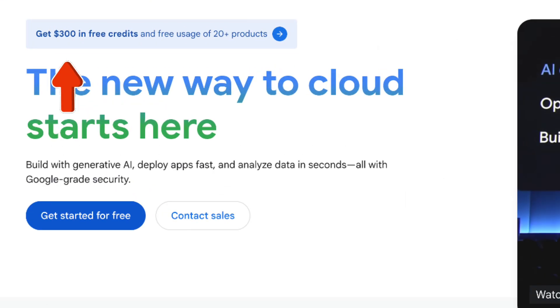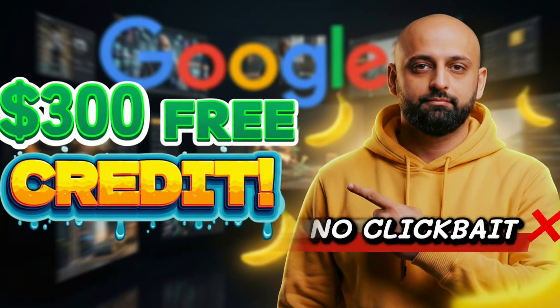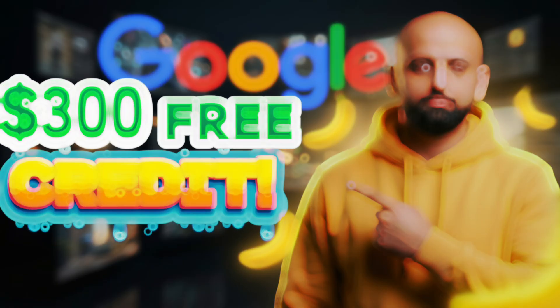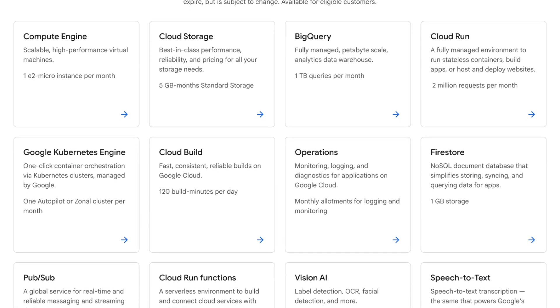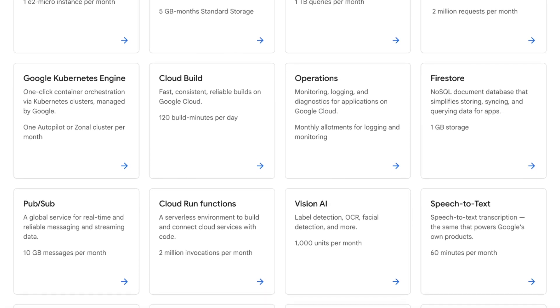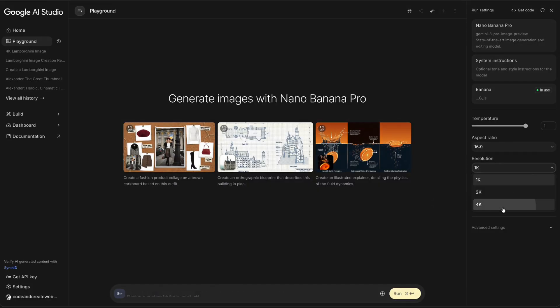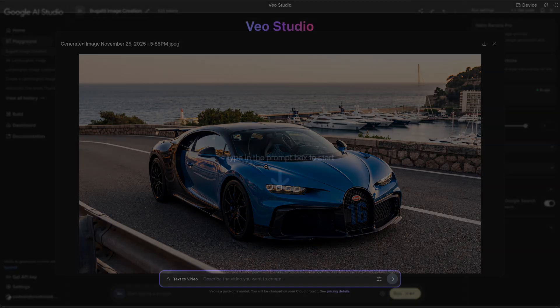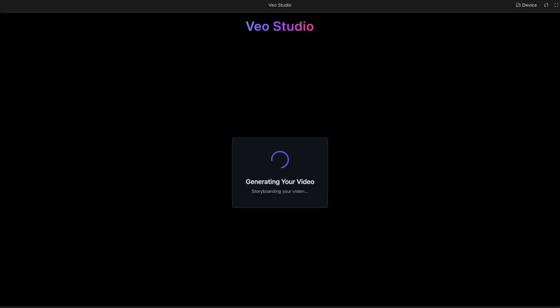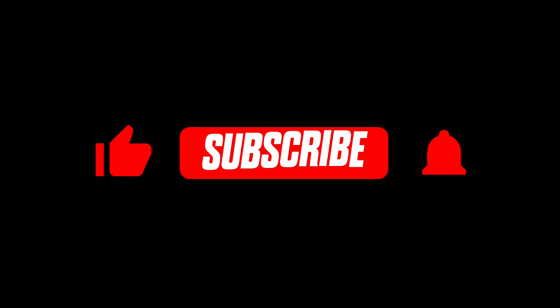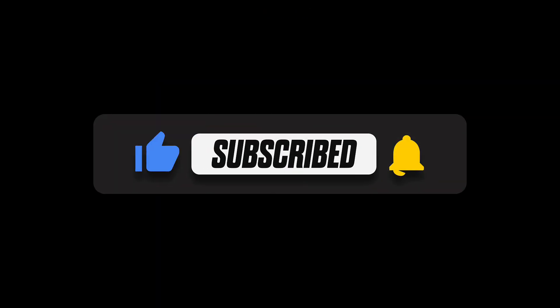Google is offering $300 worth of free credits. Yes, you heard that right. It is absolutely true. No clickbait thumbnail or title here. We can spend these free credits in many directions, but in this video I will show you exactly how to use them to generate high quality 4K images with Nano Banana Pro and create videos using the VO 3.1 model. Before we start, please like the video and subscribe to the channel.